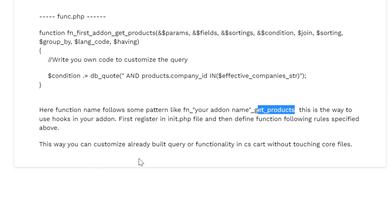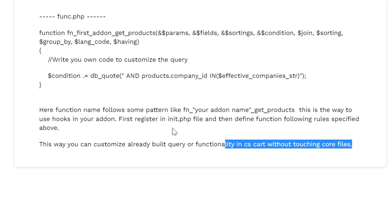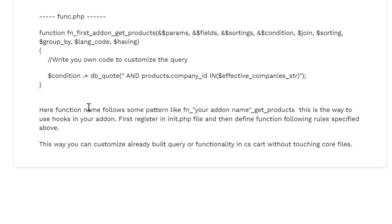This way you can customize built-in query or functionality in CS Cart without touching core files. And whenever a new update comes in CS Cart and you update the CS Cart, it will not harm or replace your modified code. So this is the correct way to do modification in CS Cart.